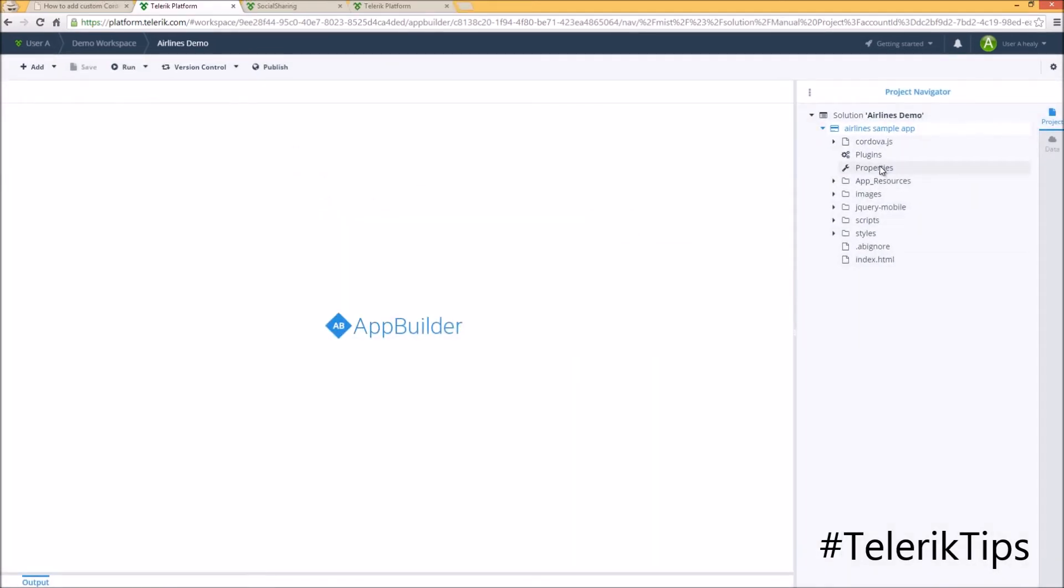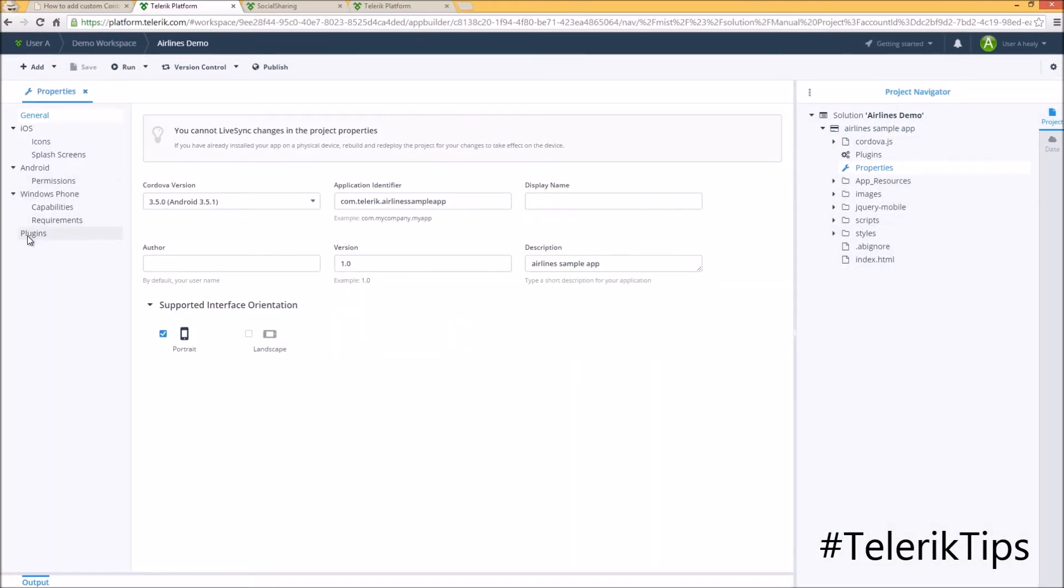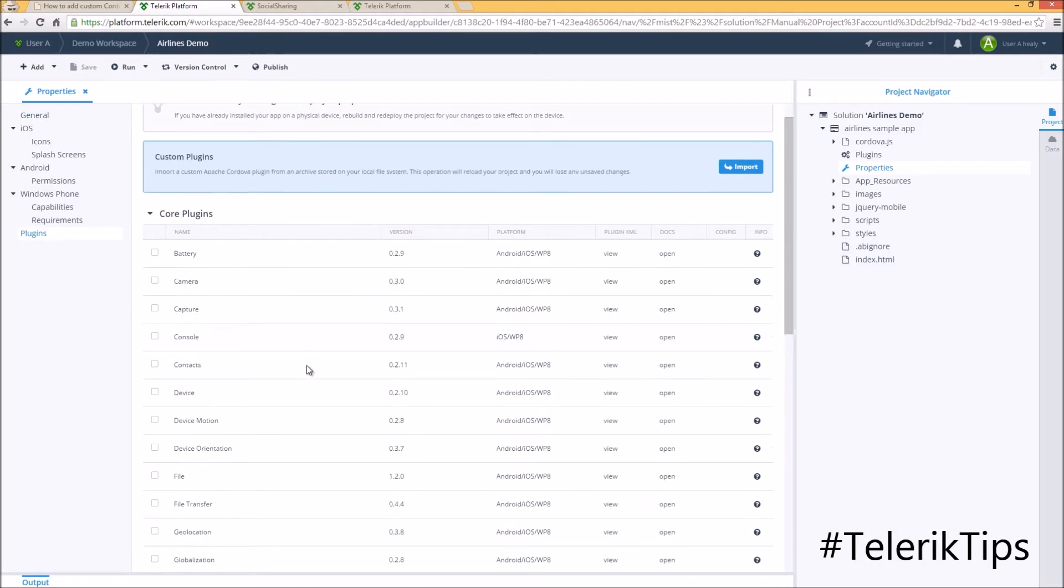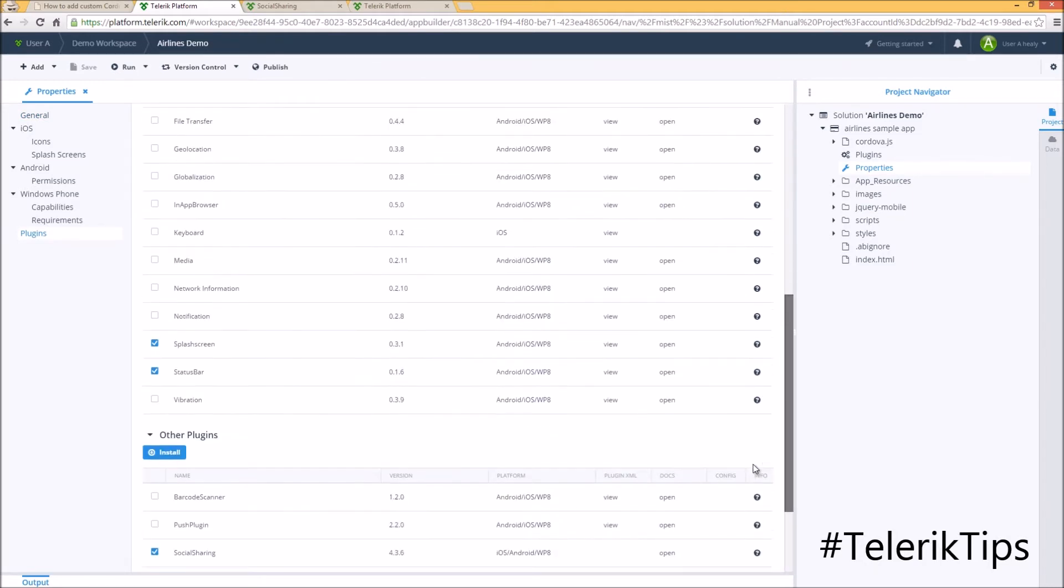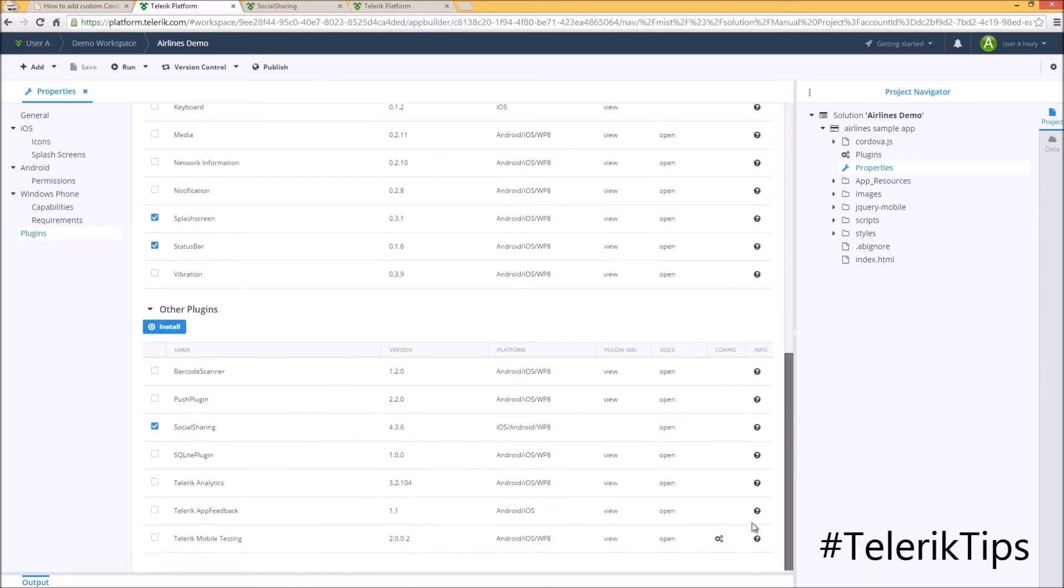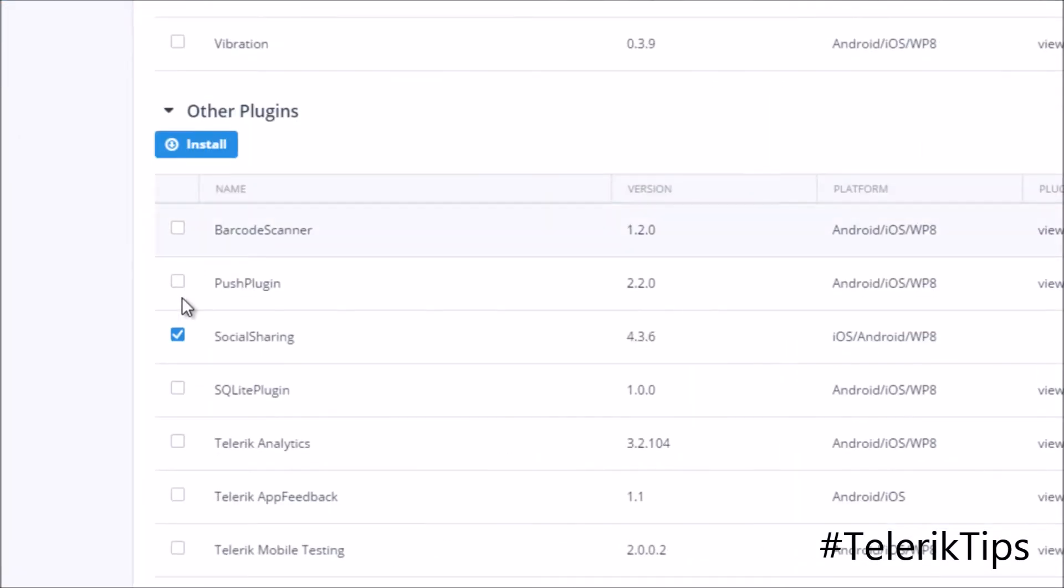Back to our project, prior to making any code change, let's go to the properties plugins and make sure that the social sharing plugin got installed properly.